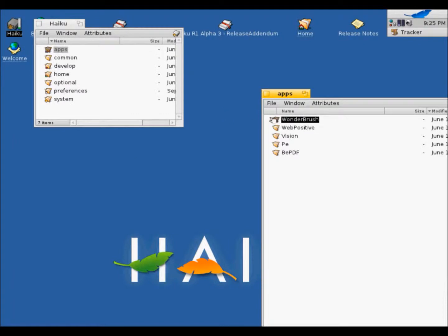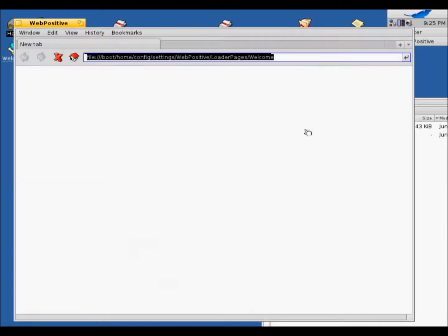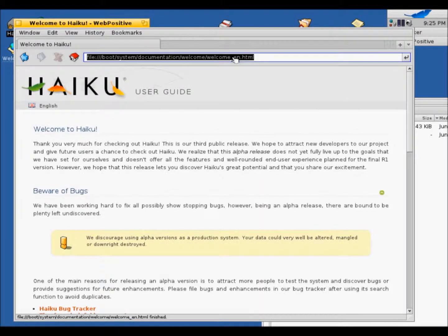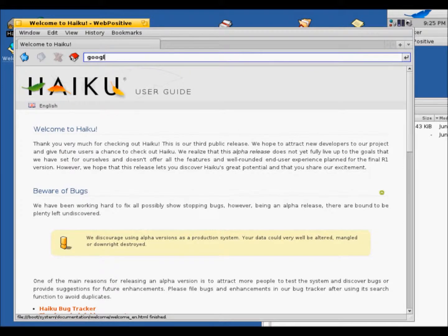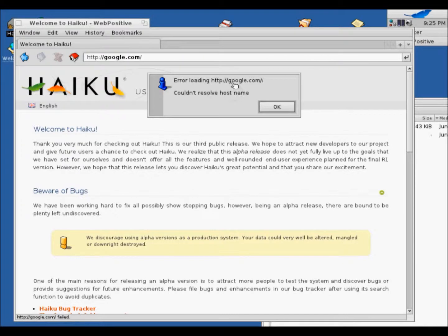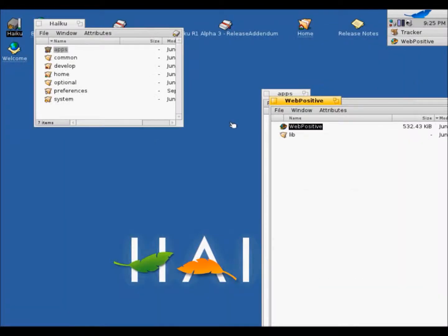And web positive. It's a web browser. Let's try to go to a website. Oh. Appears it cannot go to this website. Okay. So we'll close that.